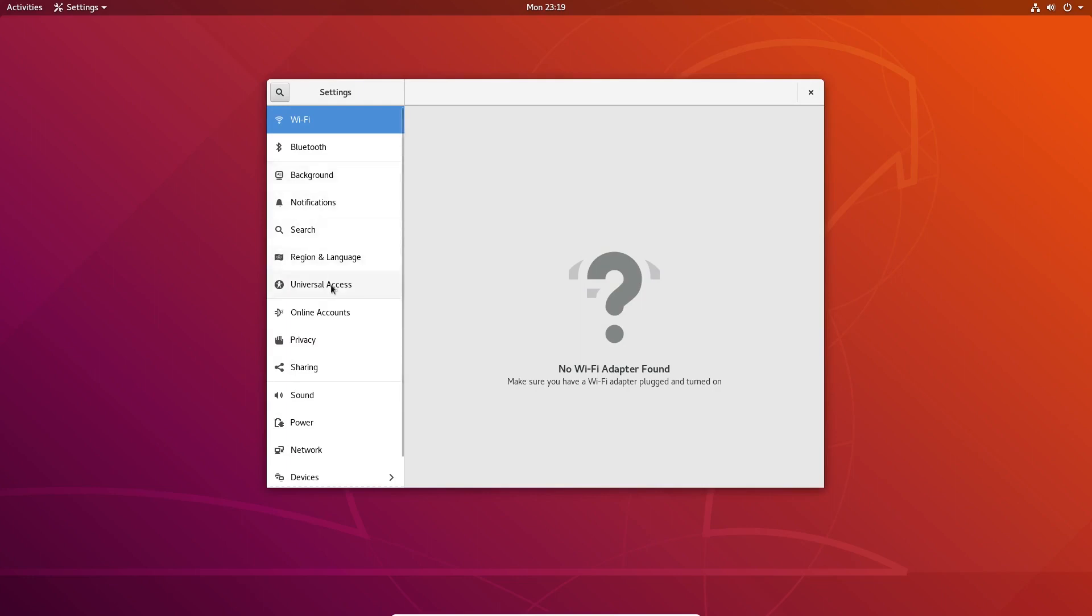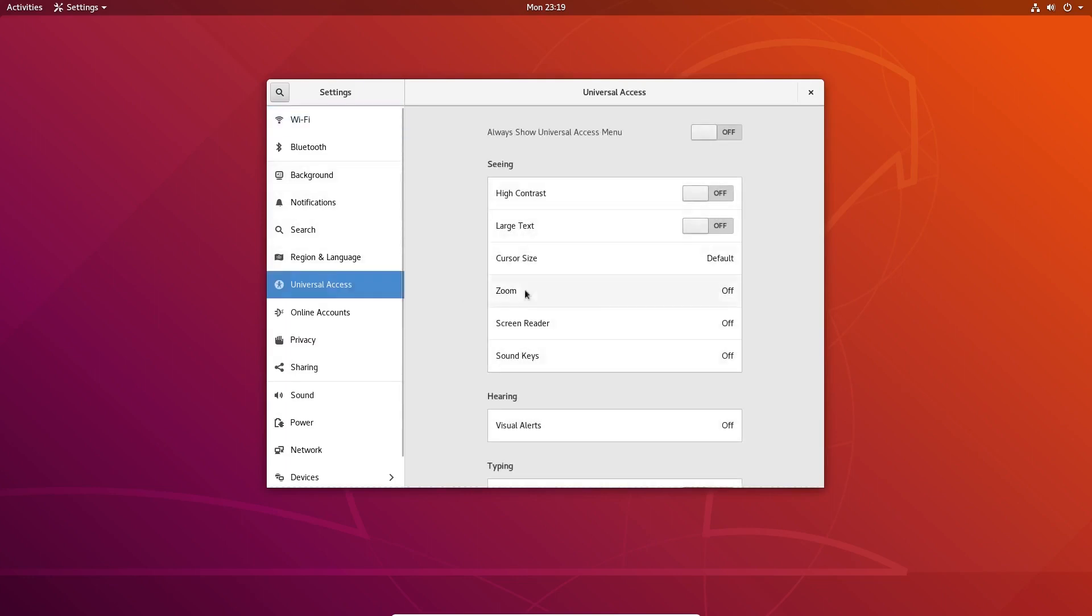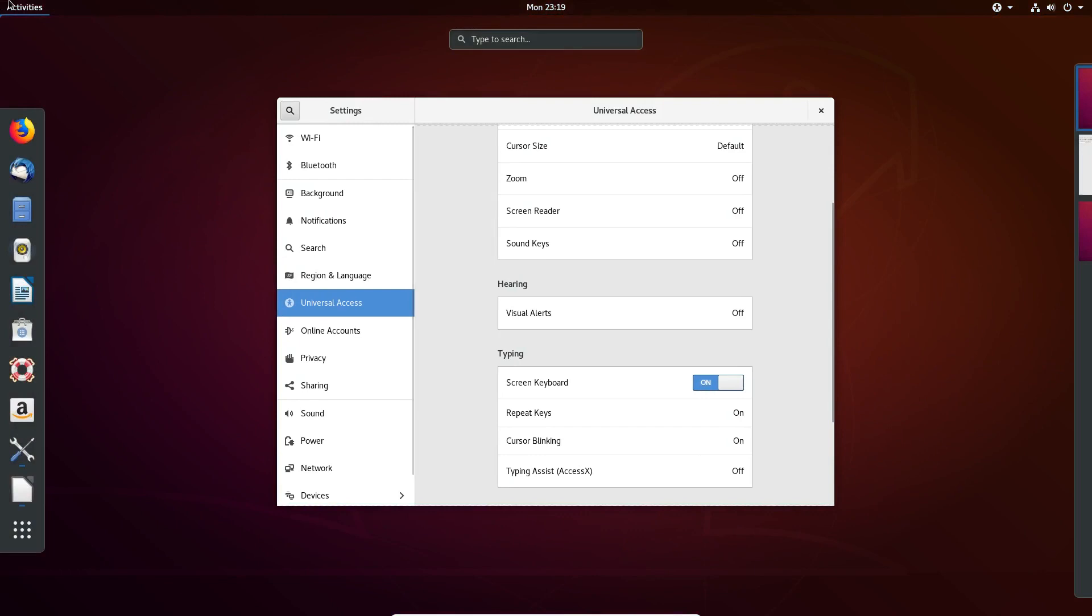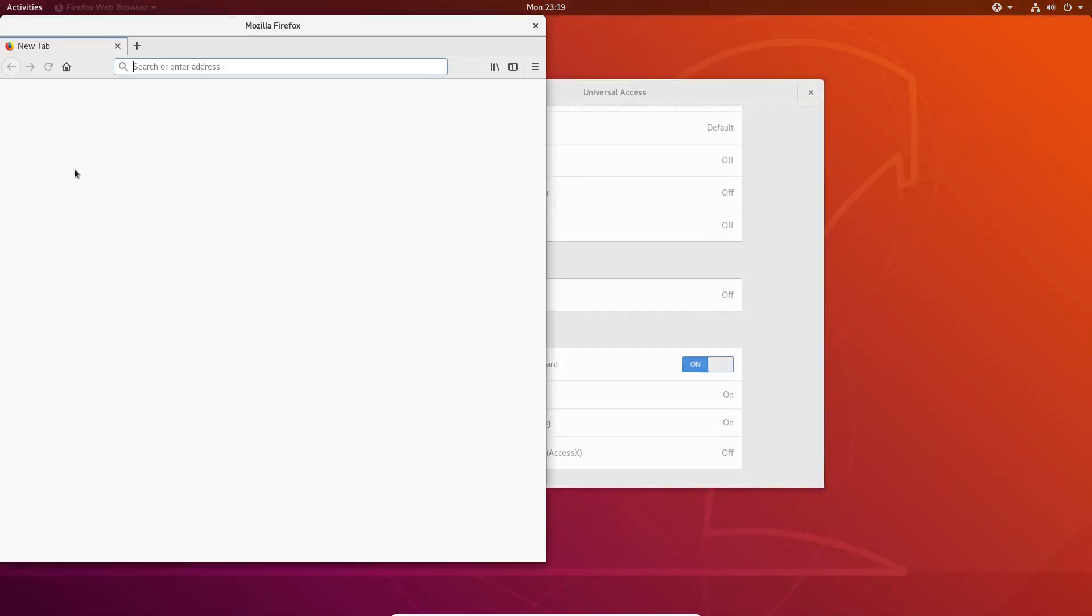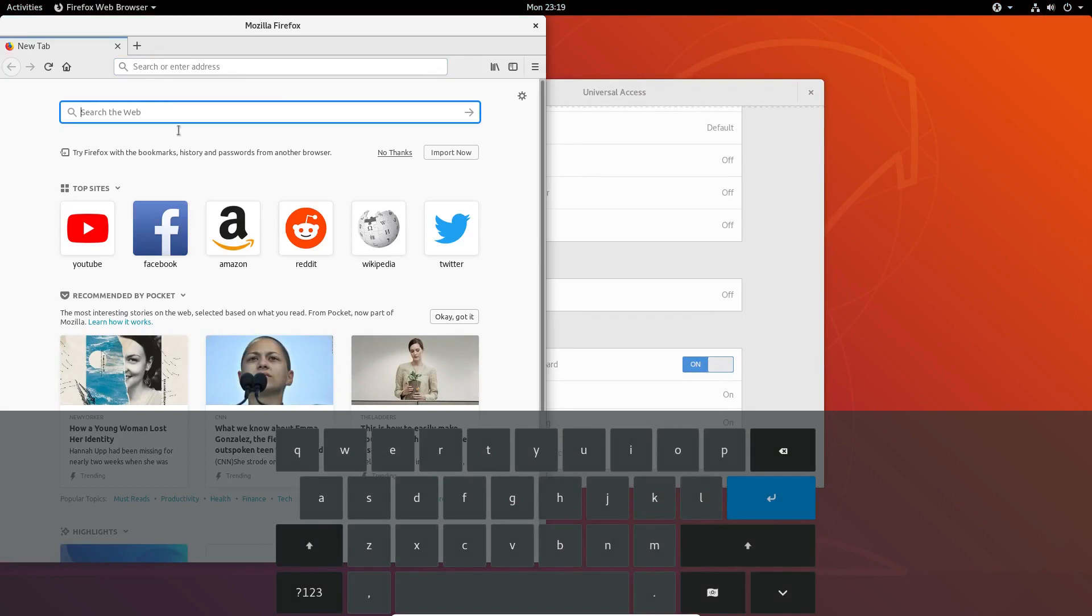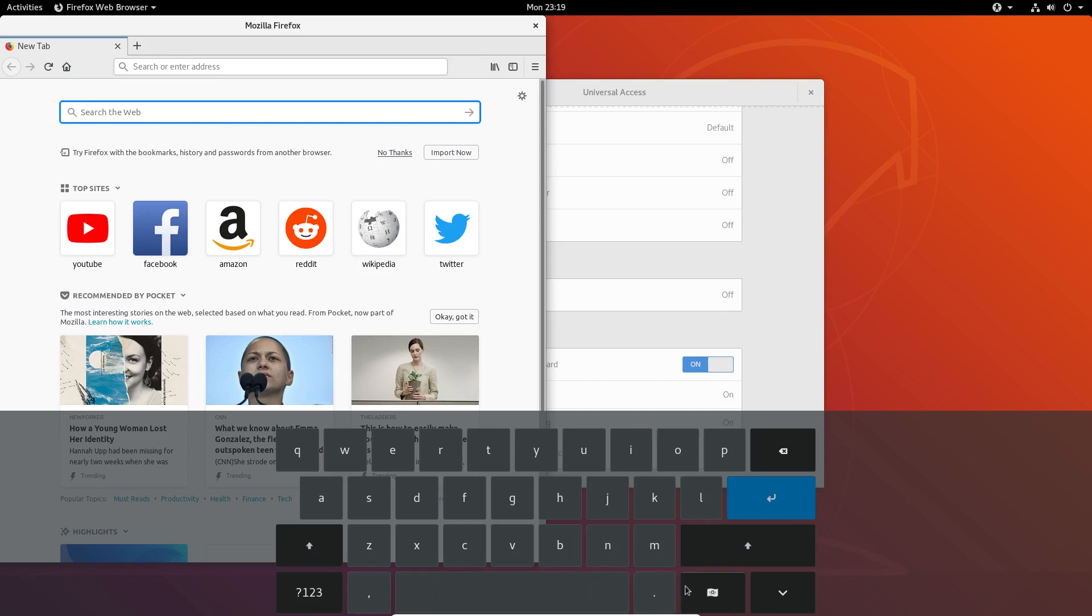The first thing is your on-screen keyboard. If you go to Universal Access, you can turn on your on-screen keyboard. Then whenever you open up a program that will utilize an on-screen keyboard, it'll automatically pop up, as you see right there.